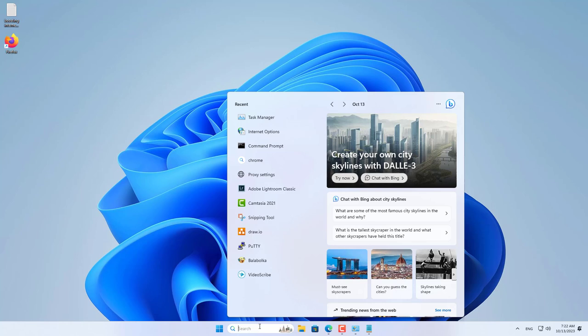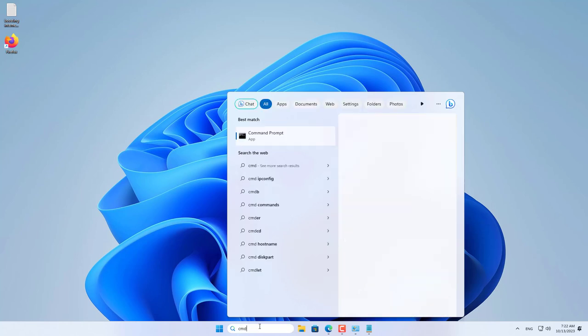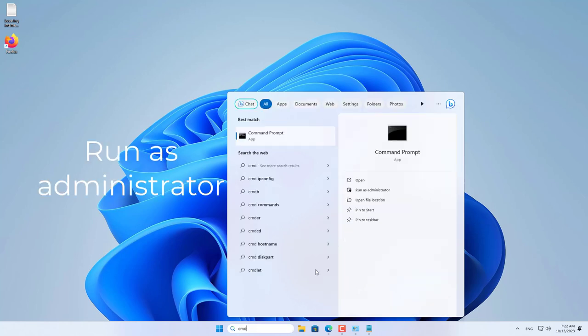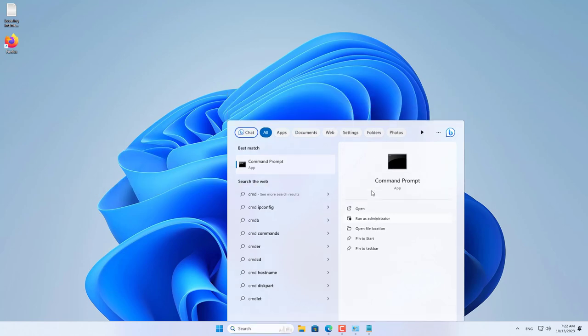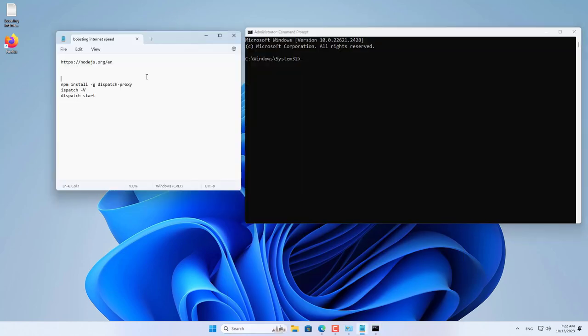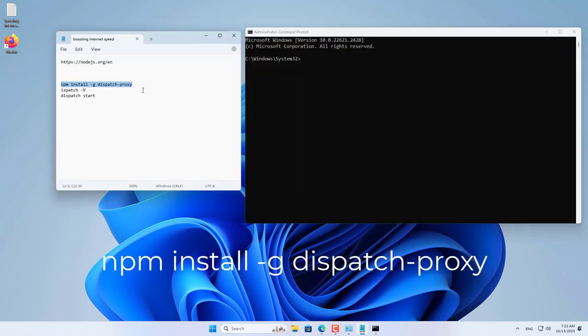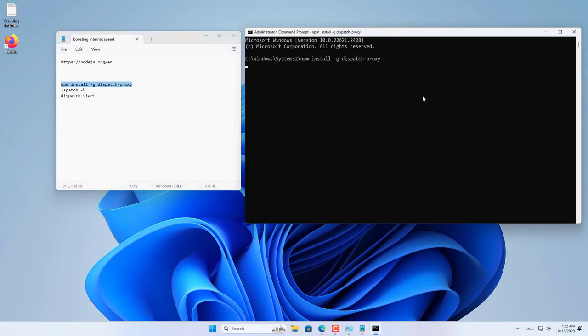Next, open the command window with administrative rights. The tool for combining internet connections on Windows computers is called Dispatch Proxy.